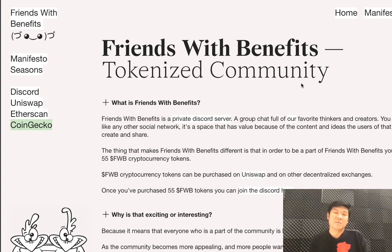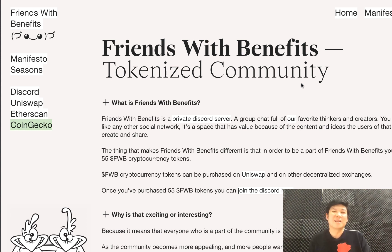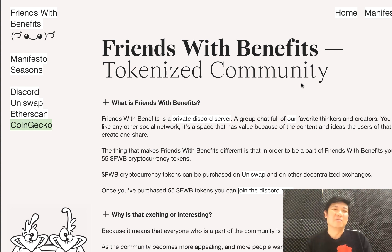Hello everyone, welcome back to Crypto Malaysia. My name is Aaron and today we will be taking a look at a project that is in the category of social tokens.